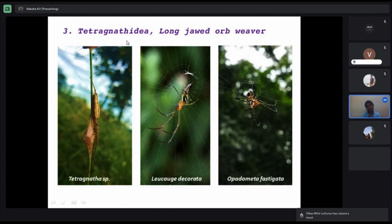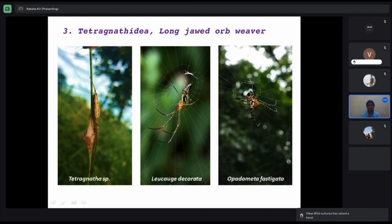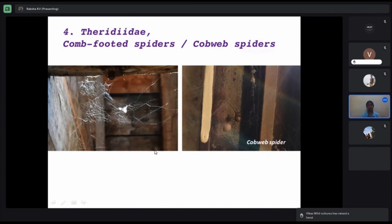Tetragnathidae — the long-jawed orbweavers — have front legs that appear longer, giving them the look of a longer jaw. The name tetragnatha comes from 'four jaws.' Within this family we also have the Leucauge spider or Opadometa. Theridiidae are called cobweb spiders — they are seen everywhere inside our houses and build a three-dimensional cobweb-like structure on window sides and ceilings.